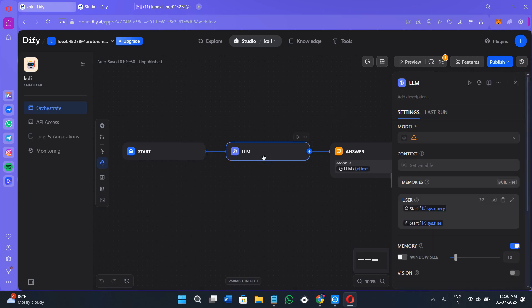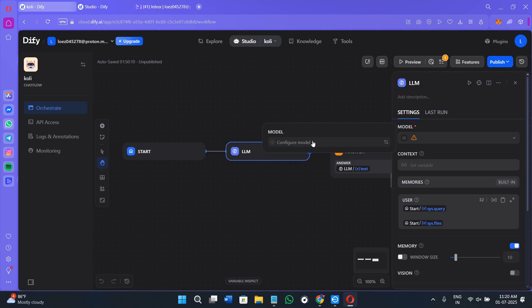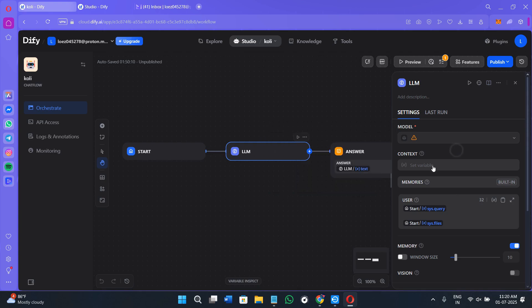Next, you have the option of LLM. If you click on LLM, you can provide the description over here. Here in the settings, you will be able to see the model. Click on the model option to configure the model. You can search for the model and you can also click on this model provider setting and select the model from here.